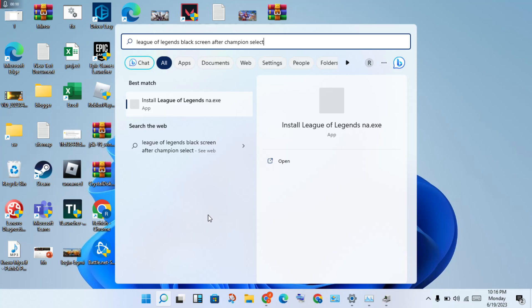Hi, hello guys, welcome to my channel. This video covers how to fix the black screen problem in League of Legends after champion select. You will get step-by-step instructions to solve your problem.